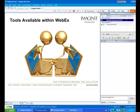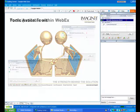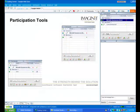Now let's move into what tools are available within WebEx. Some of the things that are available are the participant tools.